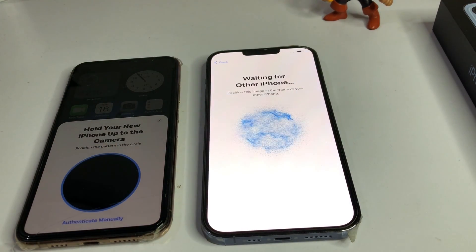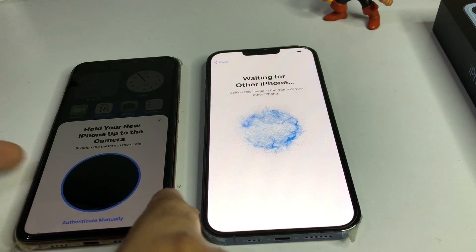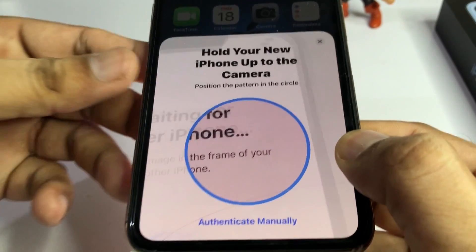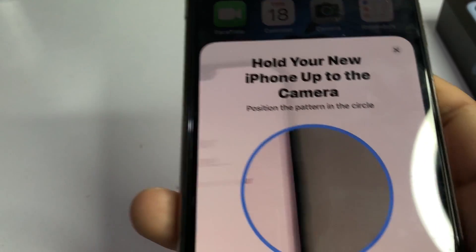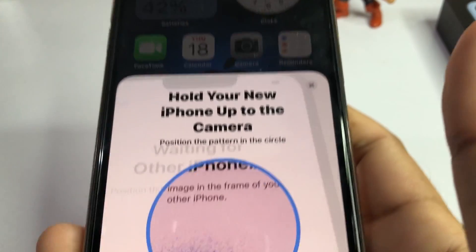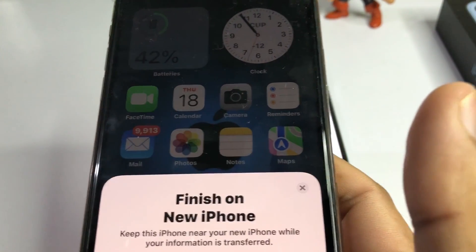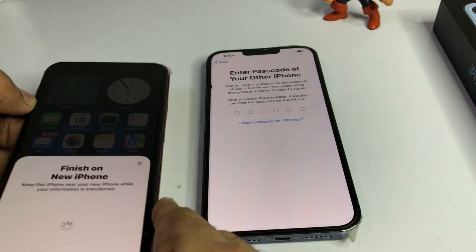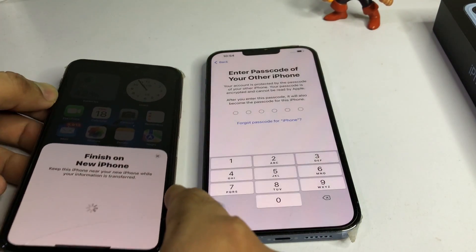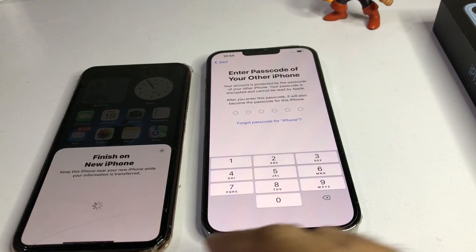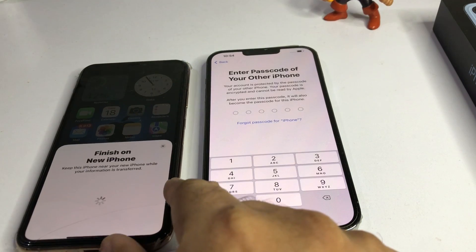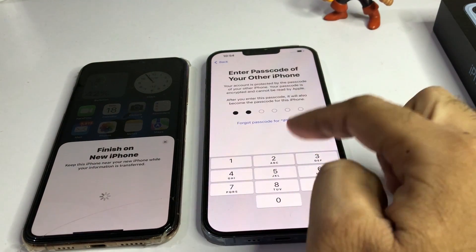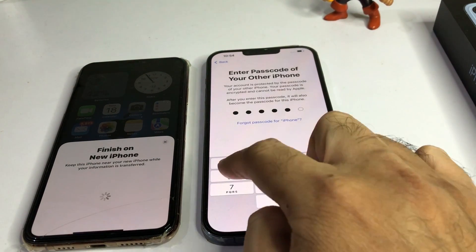A scanner is now showing — just scan that device. Wait for a moment, then you need to enter your old device's passcode into the new iPhone device.